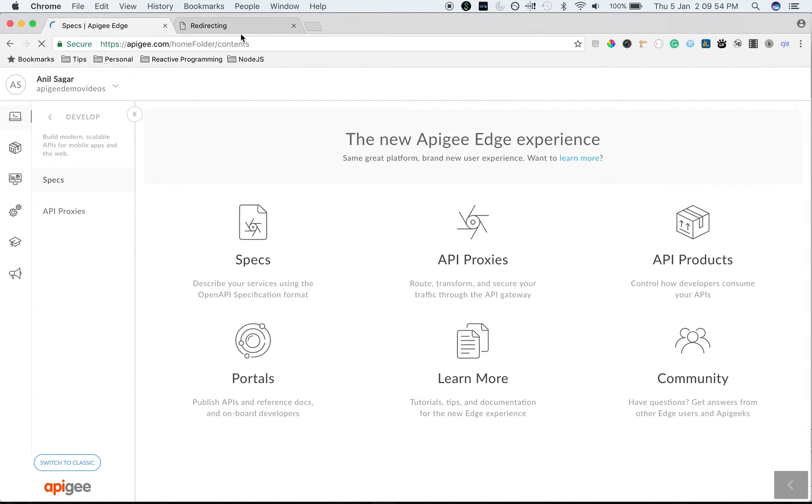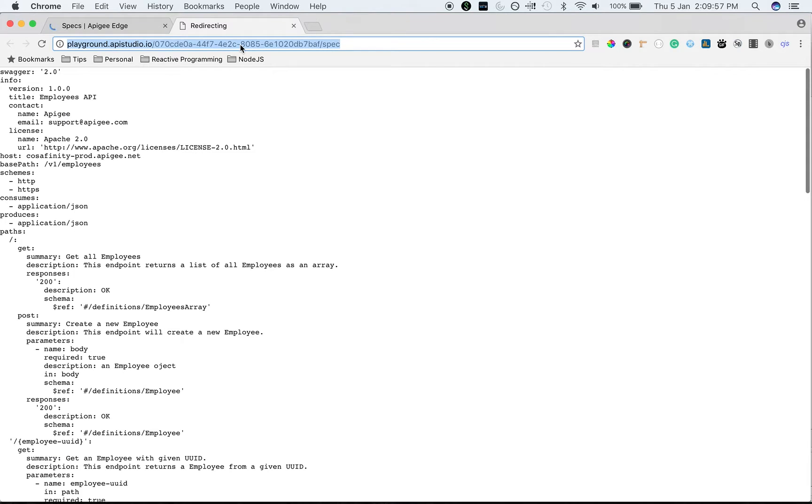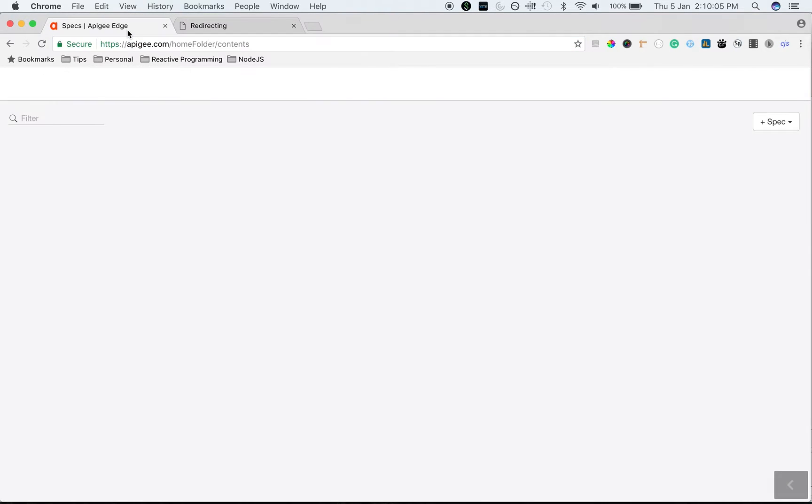In this video, we are going to import a new spec from OpenAPI spec that already exists in Playground.apistudio.io. You can get this link from the description of the video.